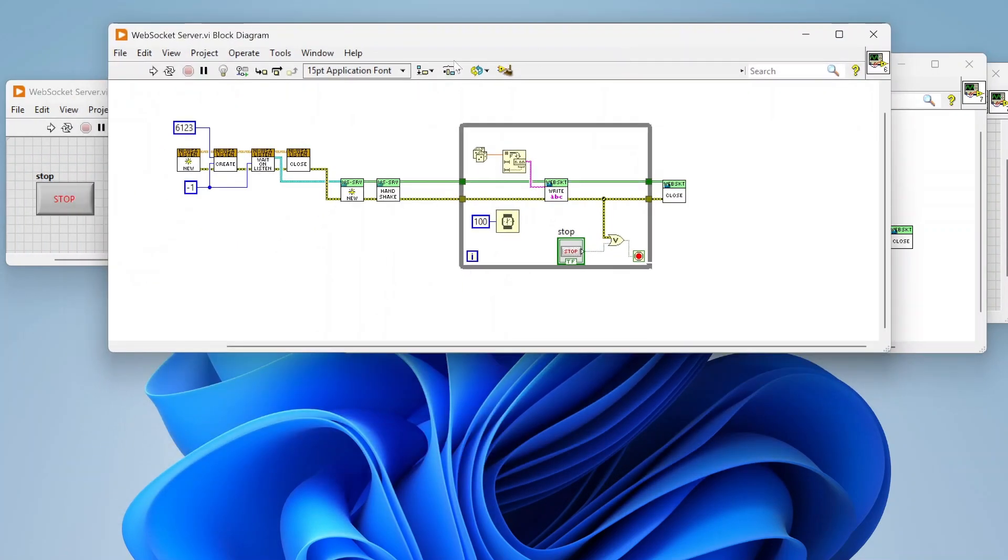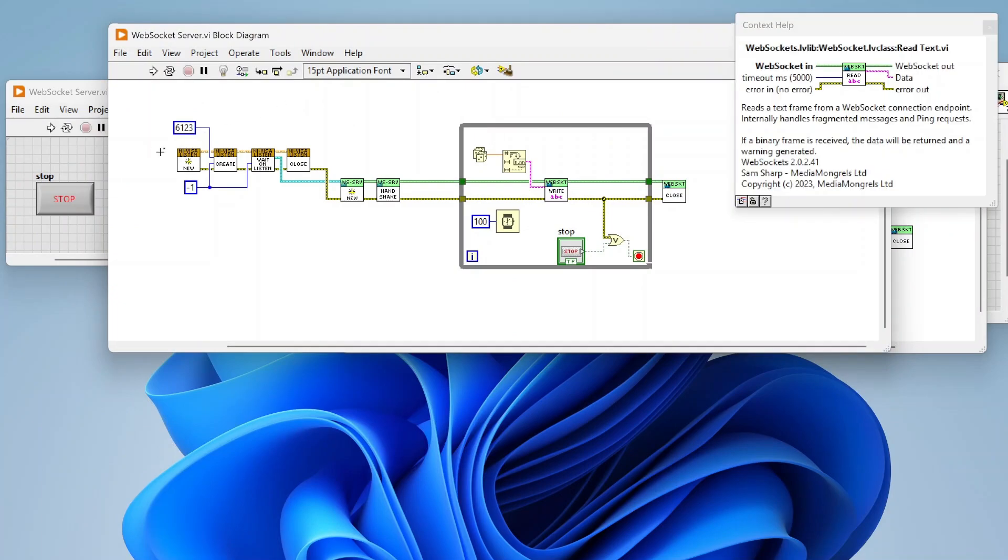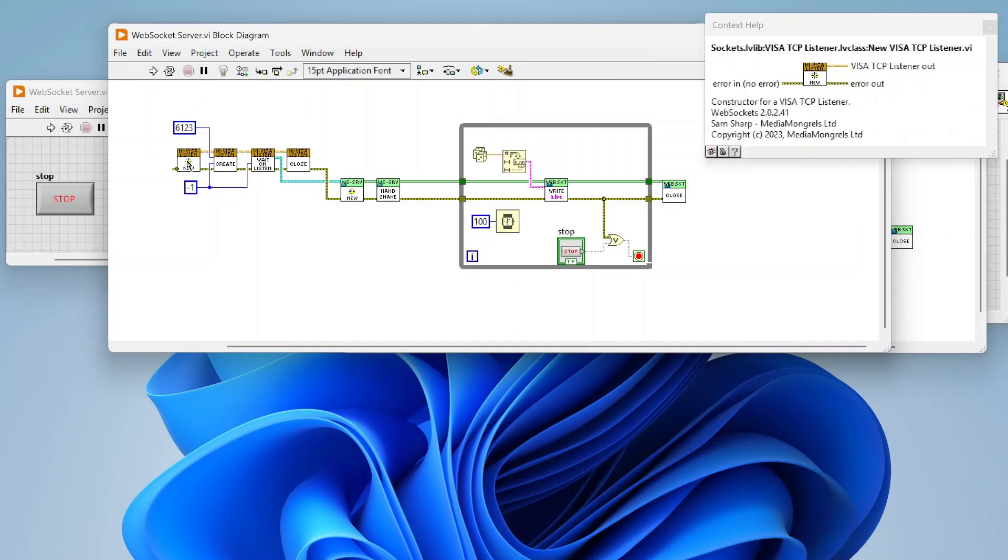Don't really want to go into the socket stuff in this video, but yeah, that's basically what you need to set up a client. Now let's look at our server. For the server there's just a little bit more involved, but it's still not too complicated.